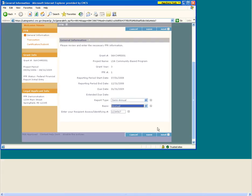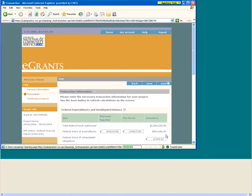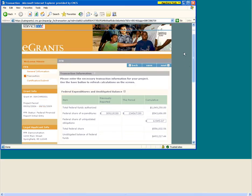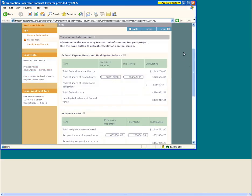We've completed the first of the three tabs. Let's move on to the next one — the FFR Transaction tab. On this page, you can enter and view expenditures and obligations incurred against the grant and report any excess program income. The cumulative total should reflect all data through the FFR's reporting period end date.